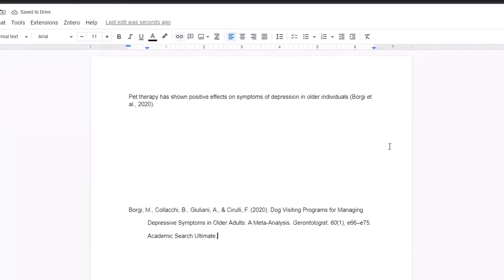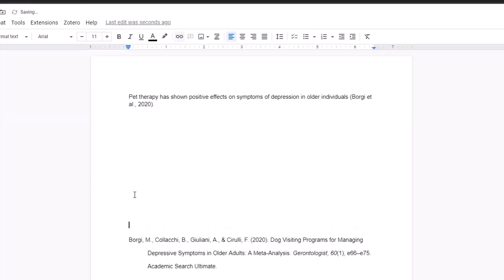So what'll happen is it'll detect what in-text citations are in the document, and it'll create a matching bibliography for that. Now going forward, any additional in-text citations that are added will be added to this references list.